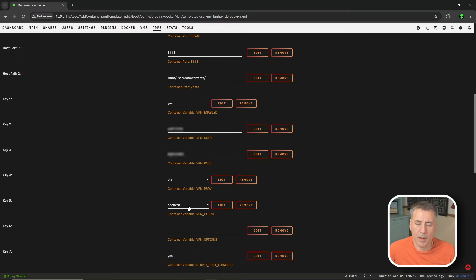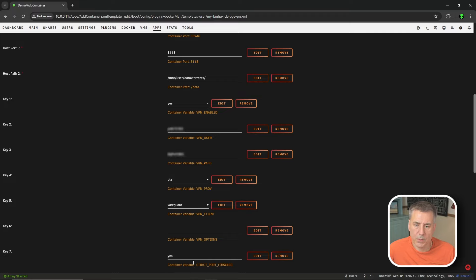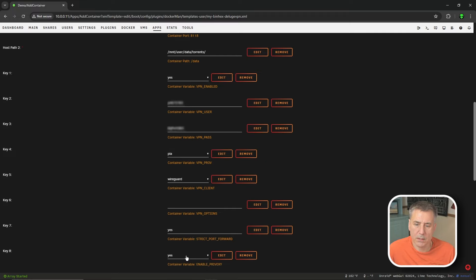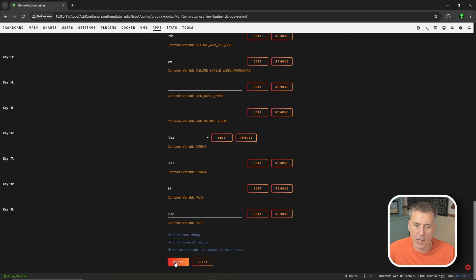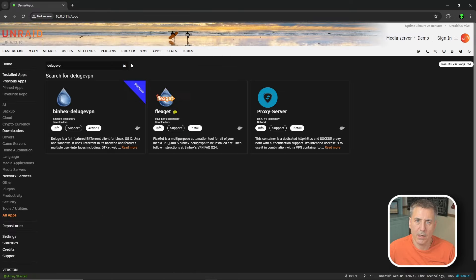Key 5: in my previous Deluge video we'd set up OpenVPN as the VPN client. We're going to change that to WireGuard today - it's lightweight, more modern, and faster. Key 6 we can leave blank. Key 7 we want set to Yes. Key 8 we also want set to Yes - this allows other traffic to go through the VPN such as other dockers and our desktop. Key 9 is the LAN network: enter the first three sections of your local LAN network followed by dot zero slash 24. For me it's 10.0.0.0/24. Key 10 name servers are all fine, leave that. Key 11 is good. Click Apply and then Done.